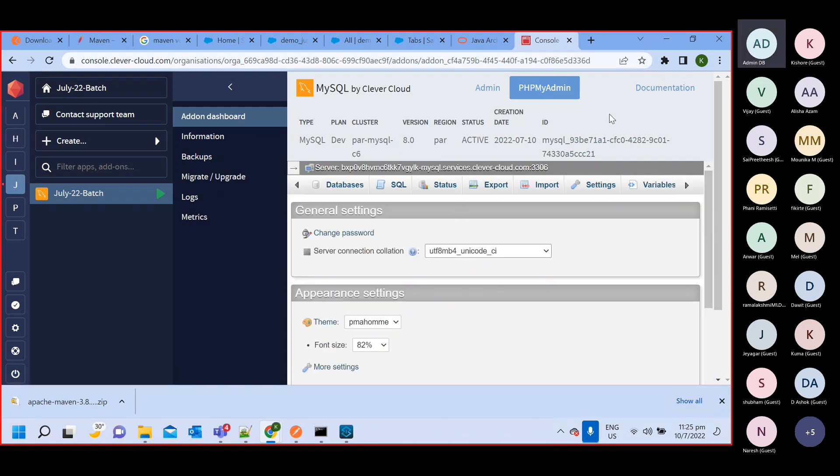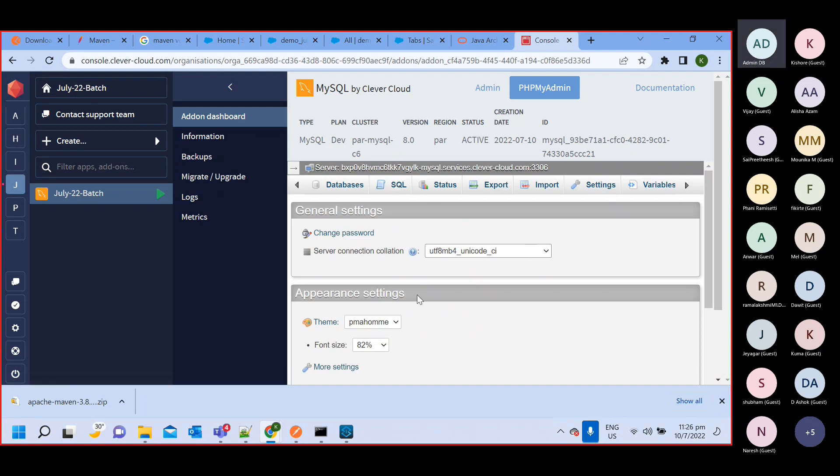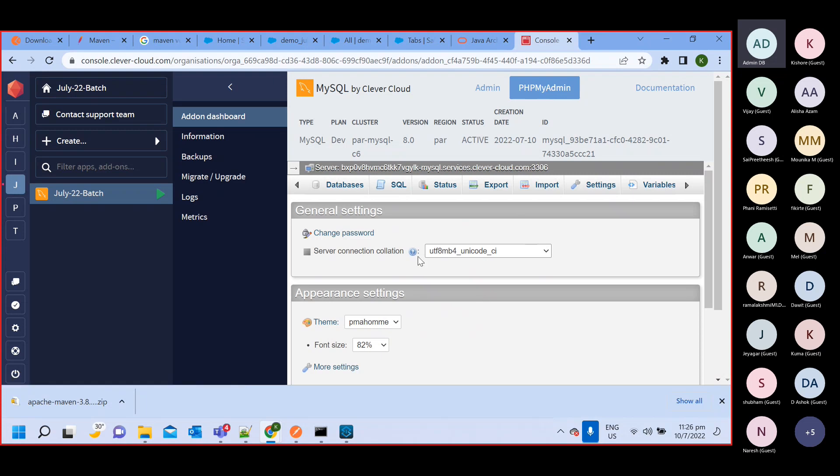We are inside that particular new schema and here you will be able to do everything. You can create table, you can insert data, everything like what you can do in phpMyAdmin. Everything you will be able to do here.